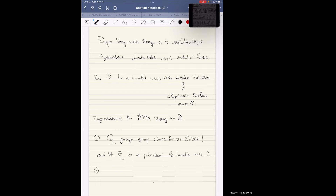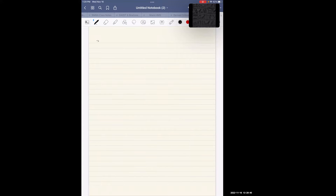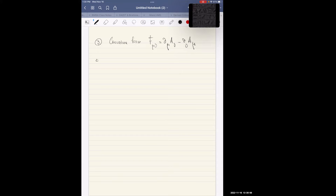The second ingredient is a connection one-form A on the principal G-bundle E. The third piece is the curvature form F_{μν}, a two-form given by taking the derivative of the connection one-form: F = ∂A - A_μ. You need that curvature form.